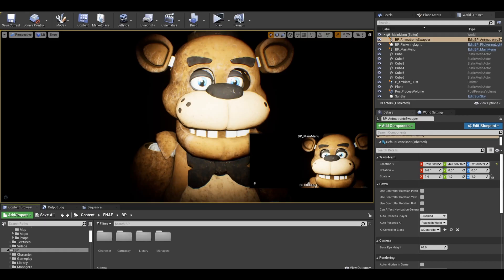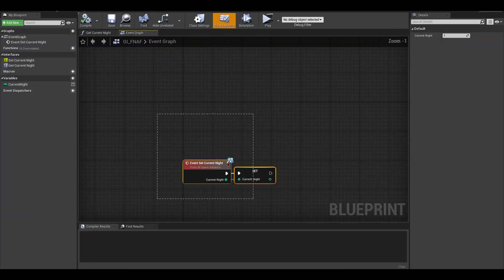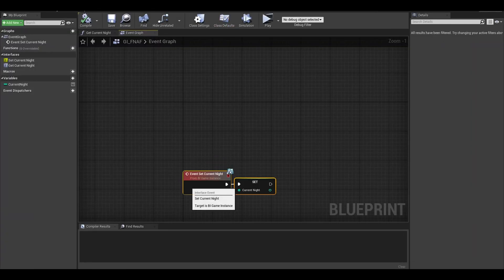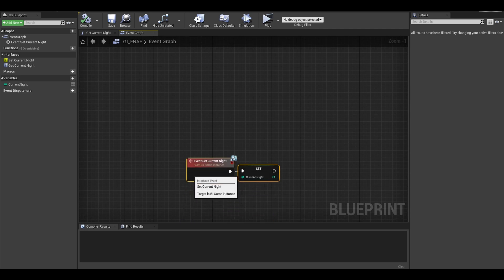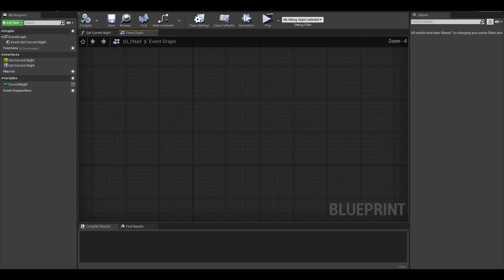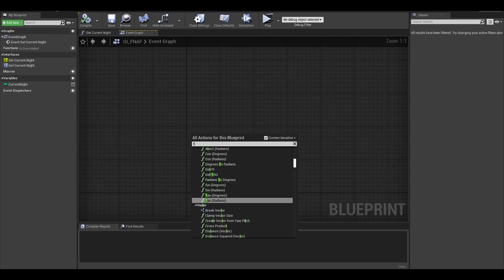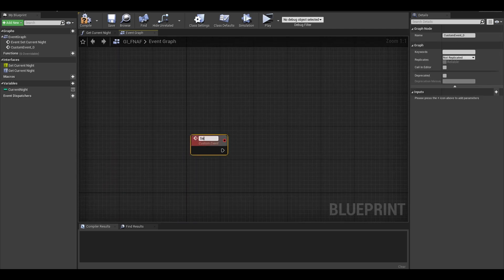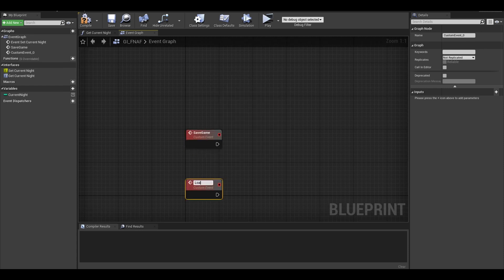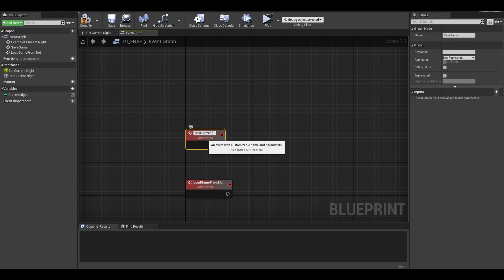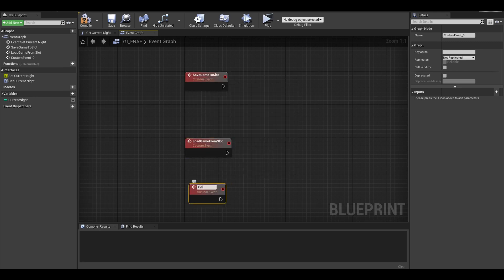Now find your game instance class, here we can make the code to save and load the data. Find an area and create a custom event. I call it save game to slot. I will create another event for loading the game from slot. I do another one for deleting the game save too.